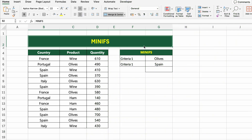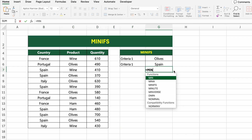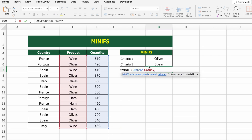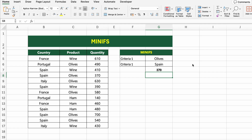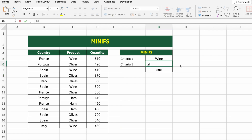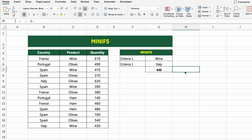In this table, we have quantity data for different products sold across several countries. Let's find the minimum quantity of olives sold in Spain using MINIFS, which returns the lowest value based on one or more conditions. Click on the result cell and type =MINIFS(D5:D17,C5:C17,G5,B5:B17,G6). D5:D17 is the range where we find the minimum; C5:C17,G5 filters by product (currently olives); B5:B17,G6 filters by country (currently Spain). Excel will return the smallest matching quantity and recalculate automatically if criteria change.